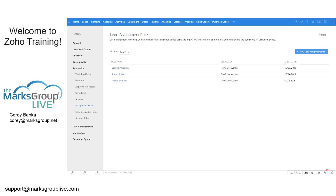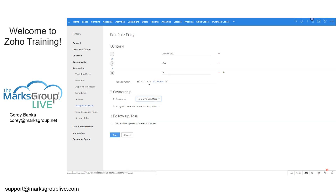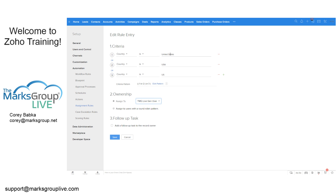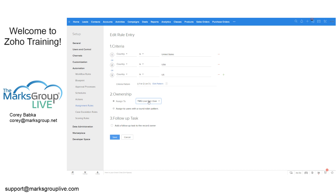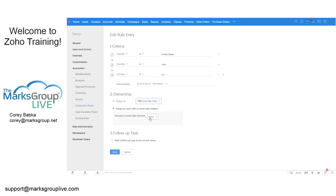Let's look at our existing leads rules. I've got one called 'Country is United States.' If we edit this, we can see the rule criteria: country is US, USA, or United States — so one or two or three conditions. It's going to assign to a specific user. In your case, you might have 10 or 15 users. You can also assign to users with a round robin pattern.